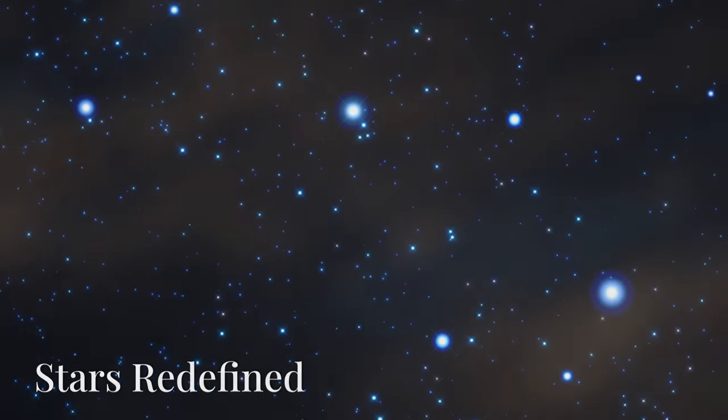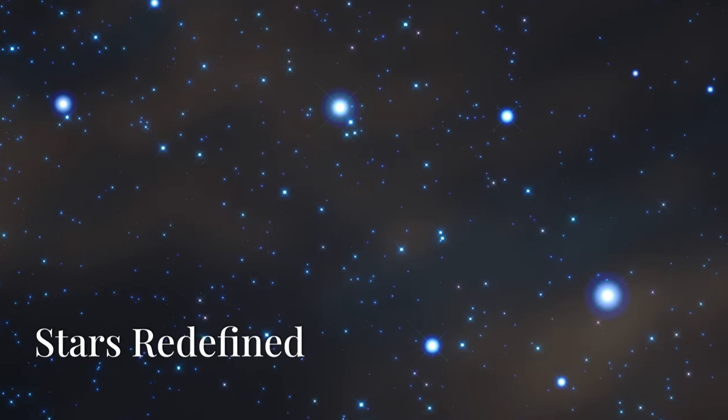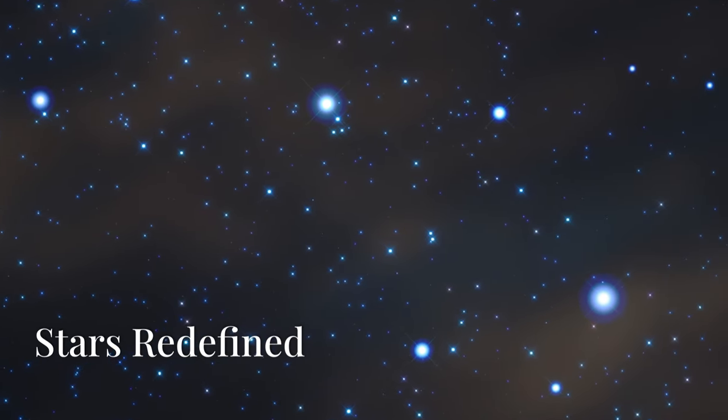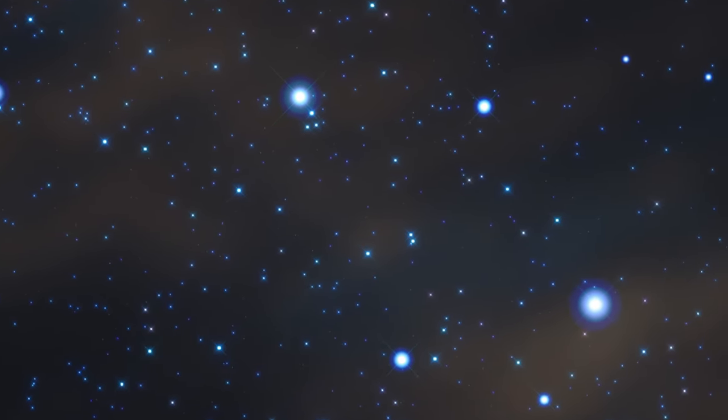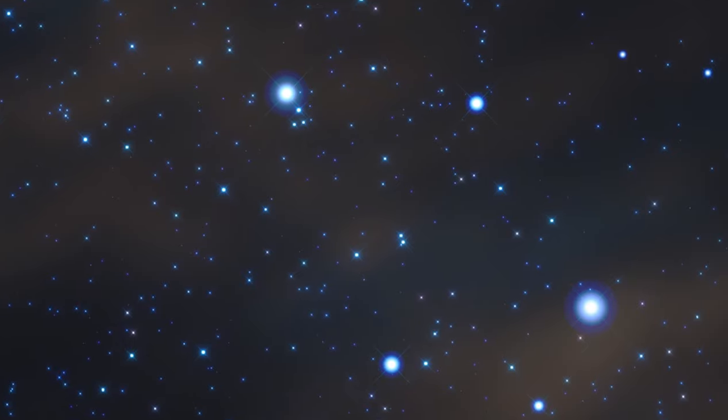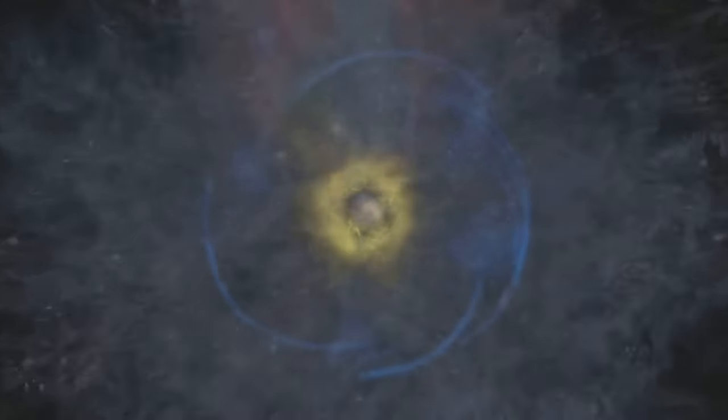This fusion releases a tremendous amount of energy, which then slowly makes its way to the star's surface where it's radiated out into space as light and heat. These processes, happening on a scale that boggles the mind, are the essence of a star's existence.